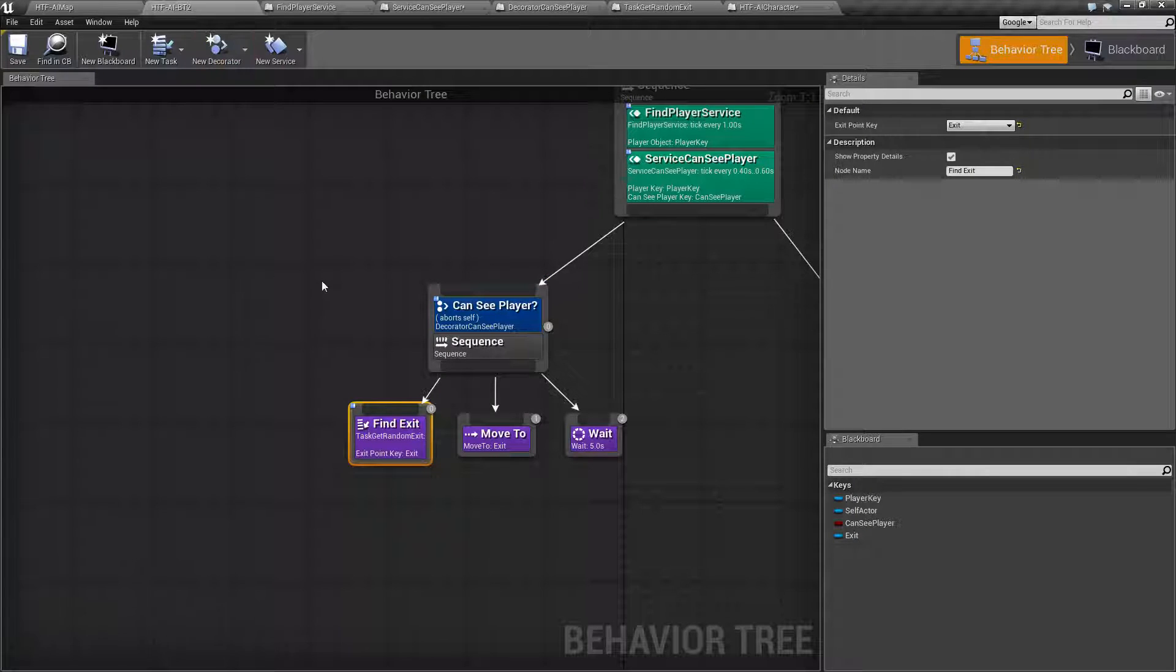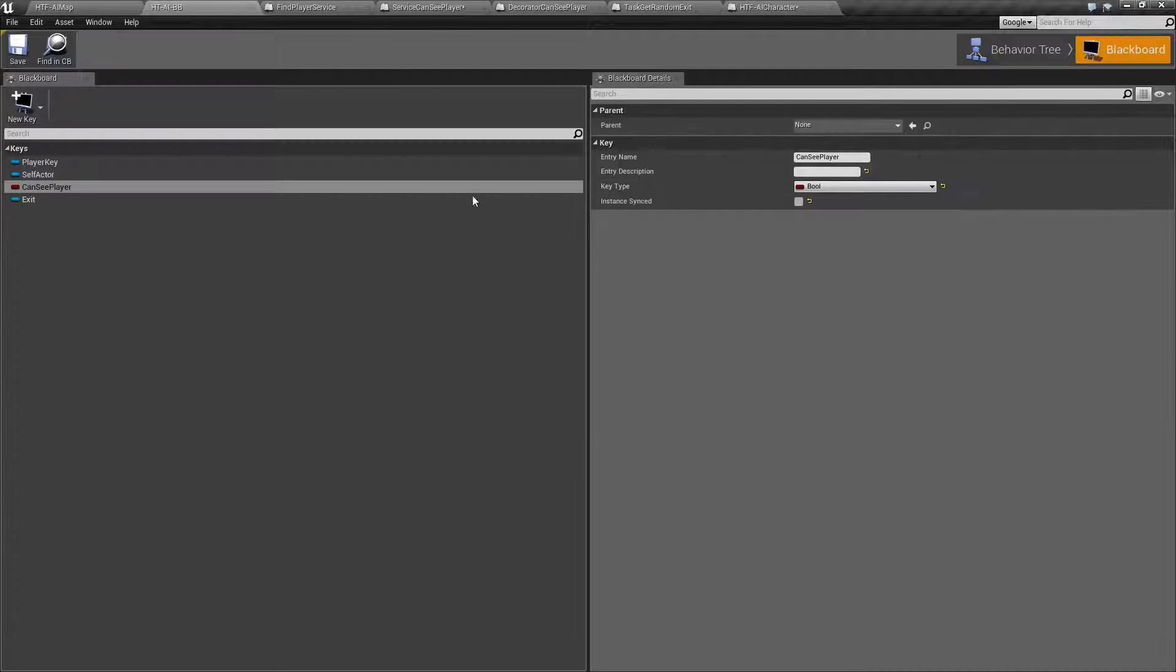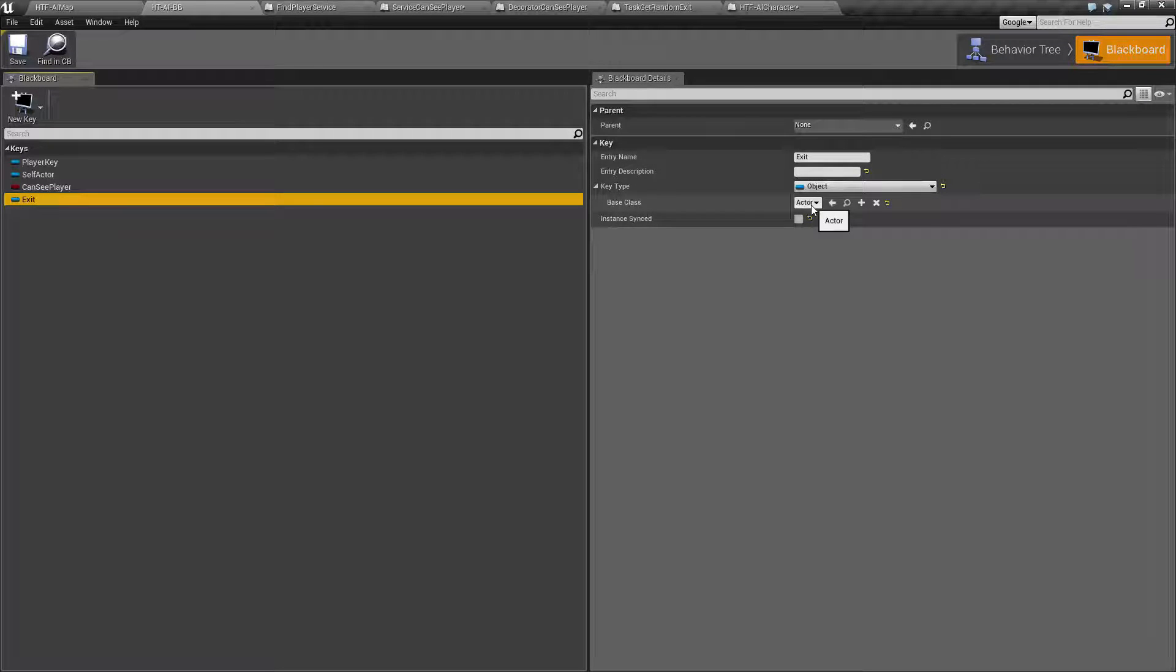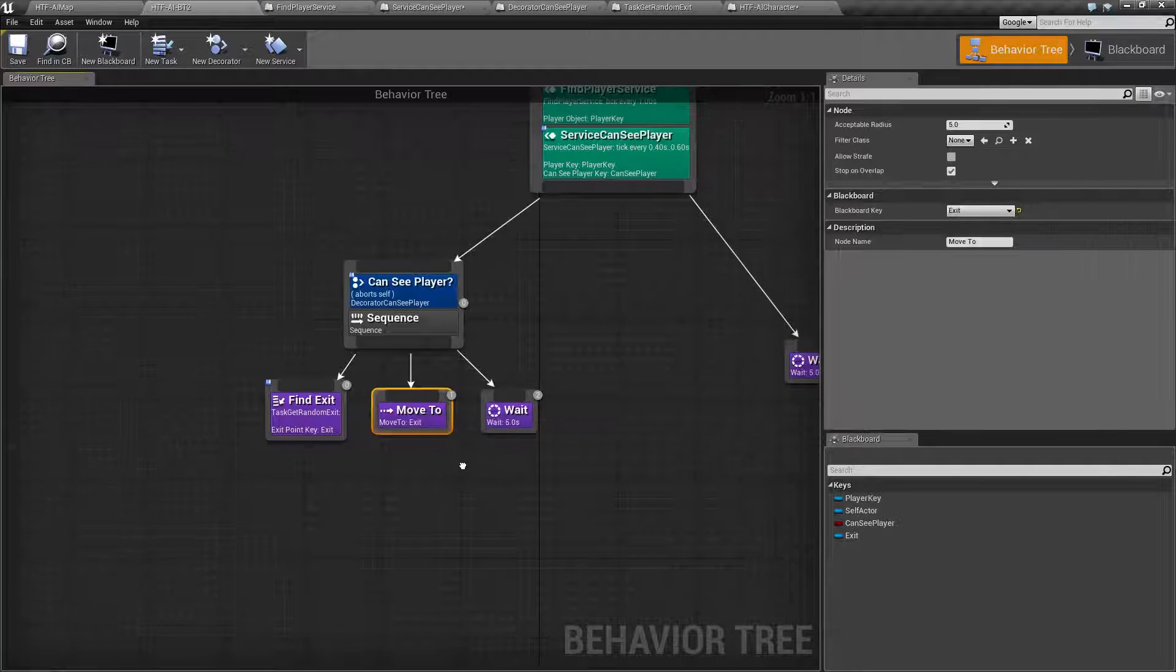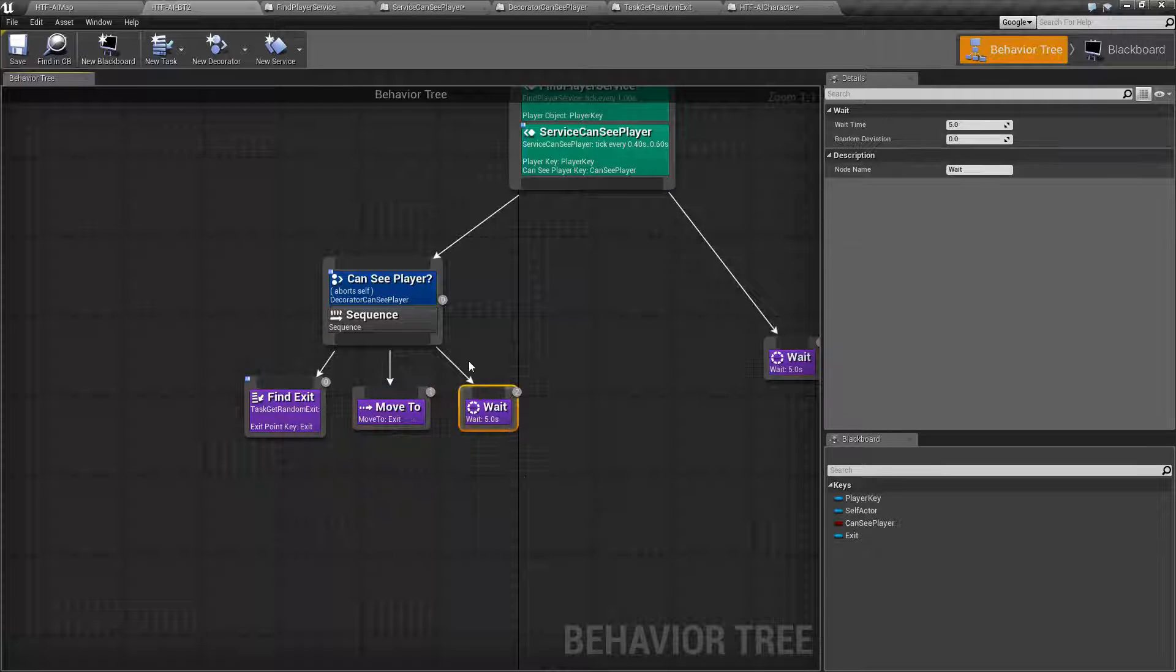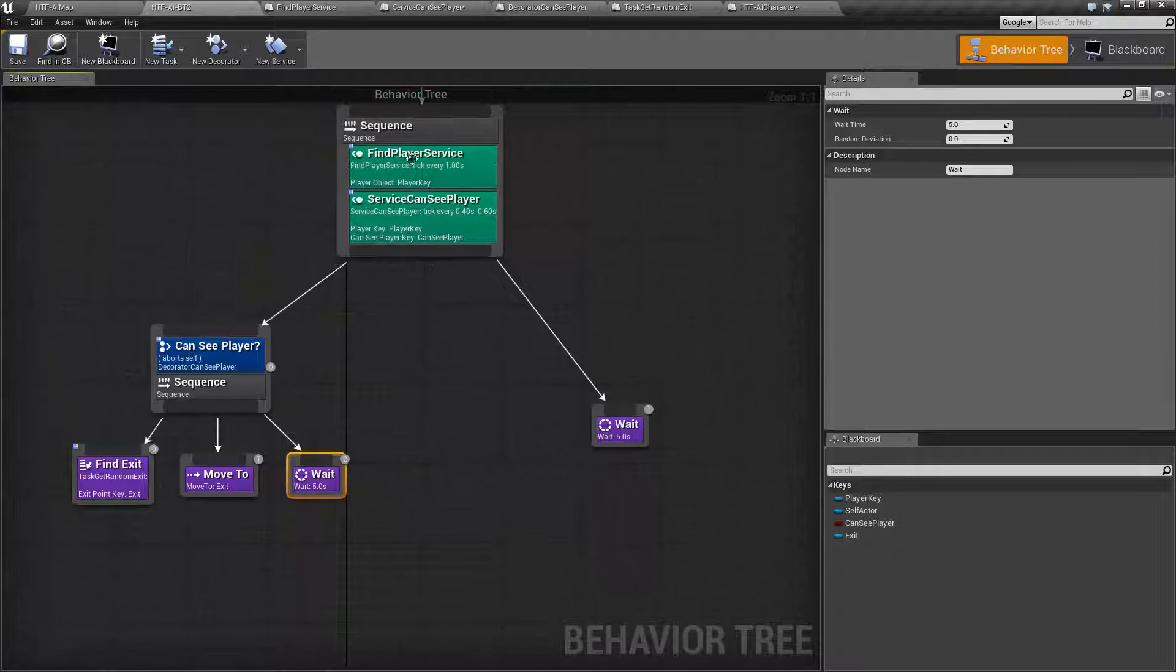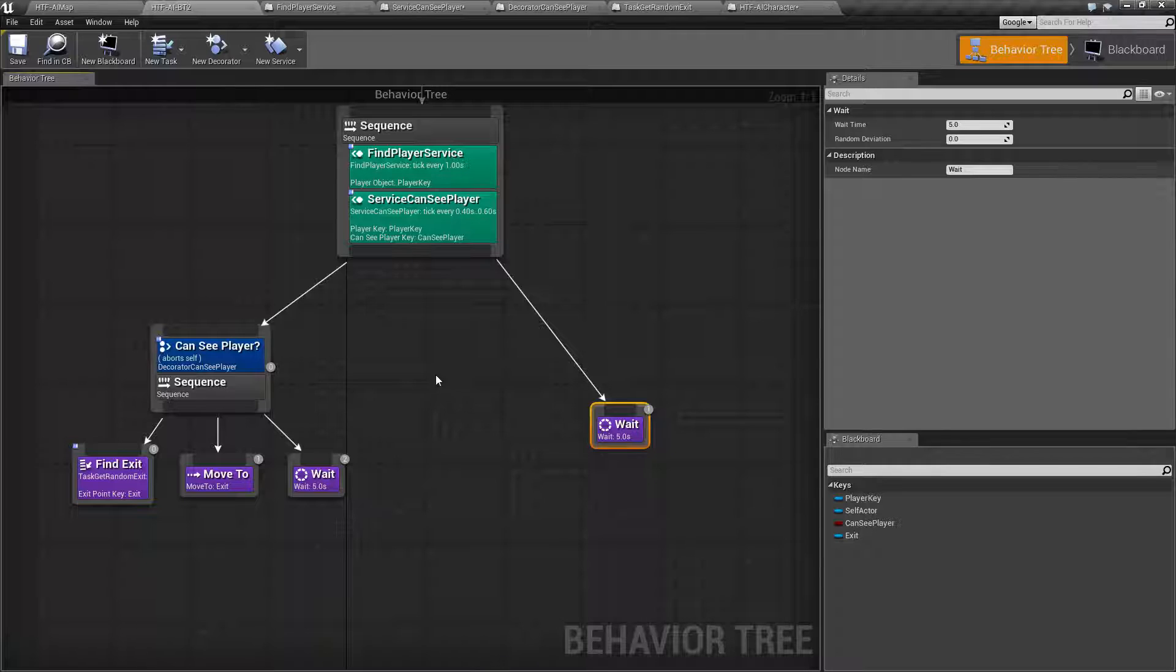Going back to our AI tree. What we are going to do is end up getting a valid exit from here. And it is going to store it as an exit actor object. That way we have a valid object to move to. Then we do a simple move to exit. Once we get there, we wait 5 seconds. Once this is done, we are going to run the other part of our sequence. Which is wait another 5 seconds. Now what we are going to do. Now that we have covered that. And we have seen that in action. What we are going to do is expand upon that.